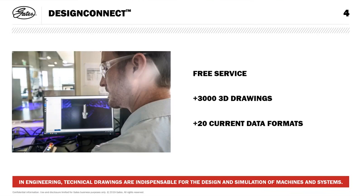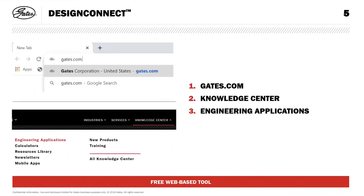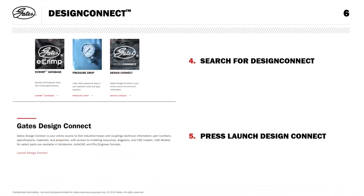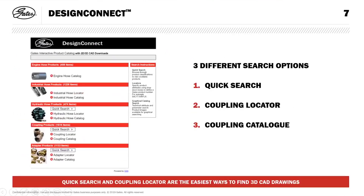To access the website, the easiest way is to go to gates.com, navigate to the Knowledge Center, and press on it. You'll see Engineering Applications pop up. Scroll down the page, then click on Design. There are multiple engineering assets on the website, but if you want DesignConnect, press on Design. You'll see this page, and you press the red button 'Launch DesignConnect.' Then you'll see this overview. We are focusing on couplings — that's the only part of this page that is up to date.